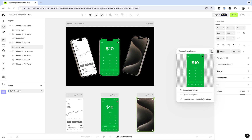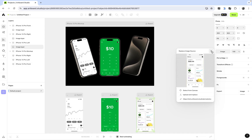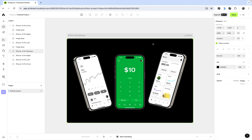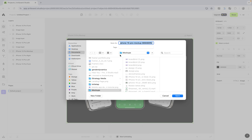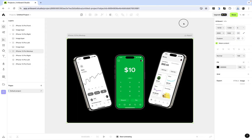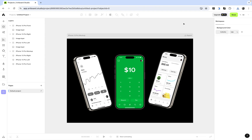Once you've replaced all images, close the layers panel. Select the mock-up — the iPhone 15 Pro mock-up — and click Export in the top right corner. Choose your preferred format and resolution, then click Export. It may remind you to upgrade for high-resolution exports, but you can dismiss that and still download the mock-up to your device.